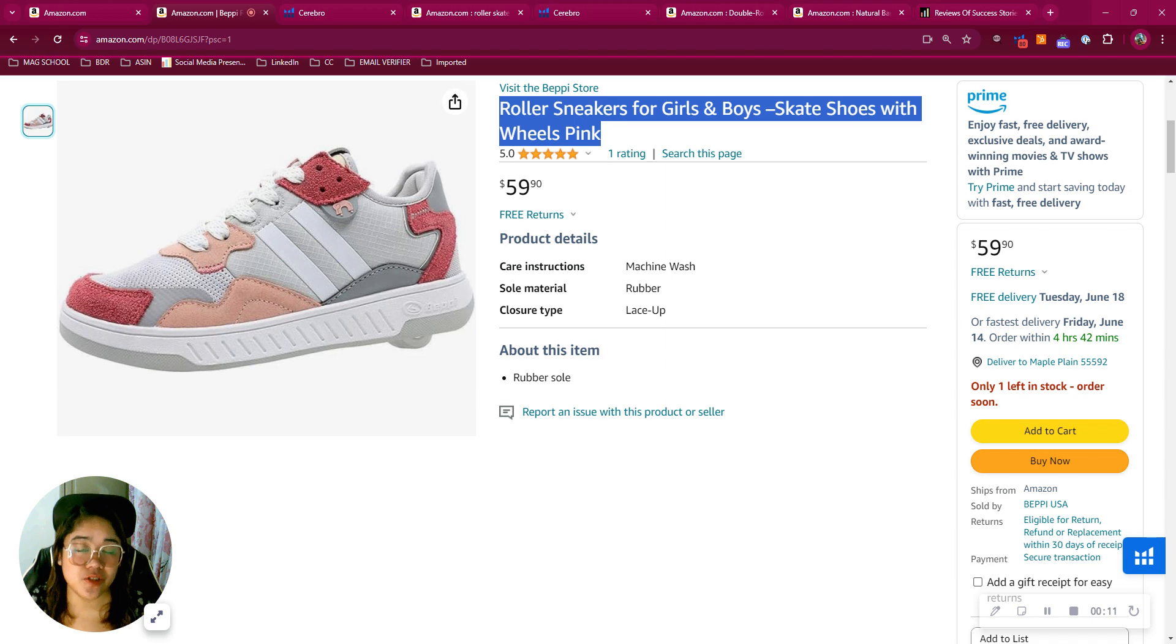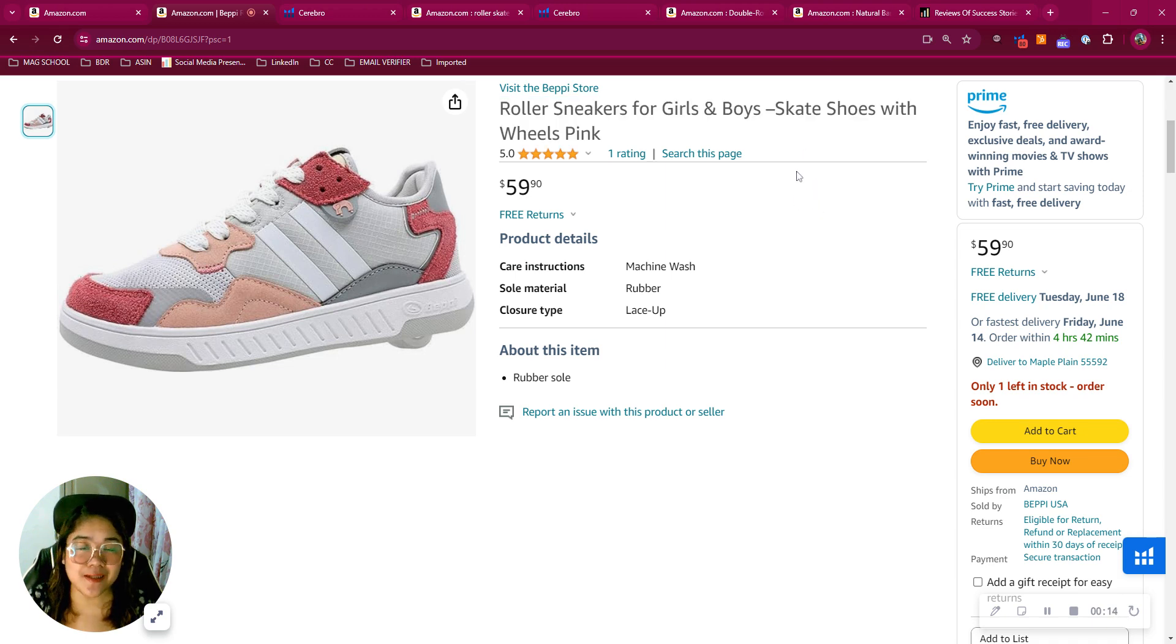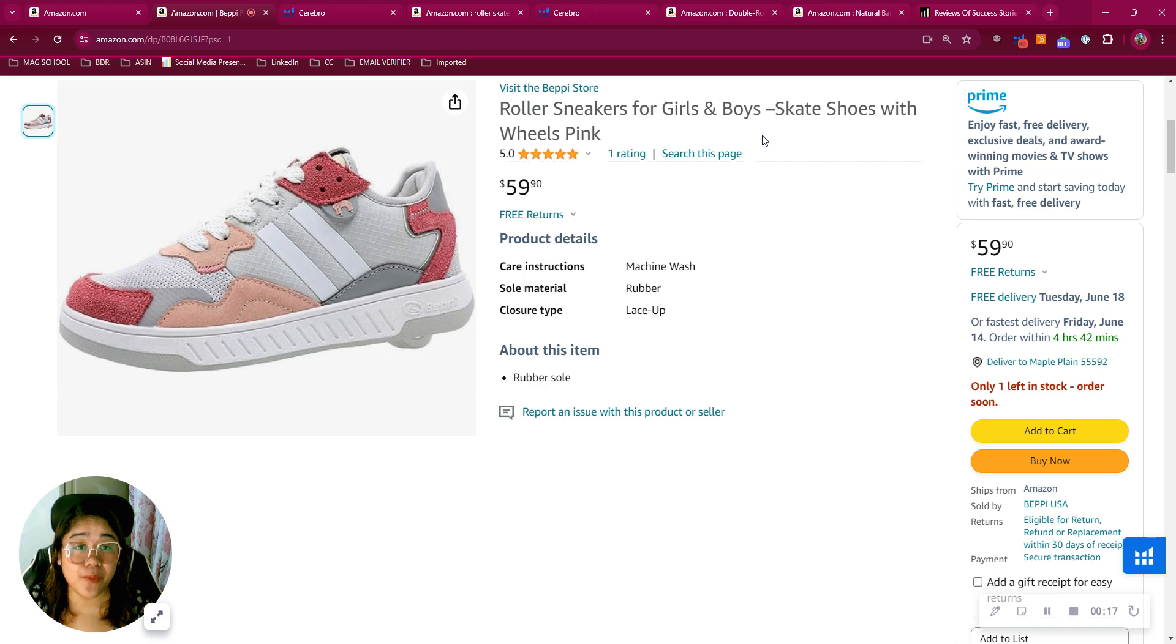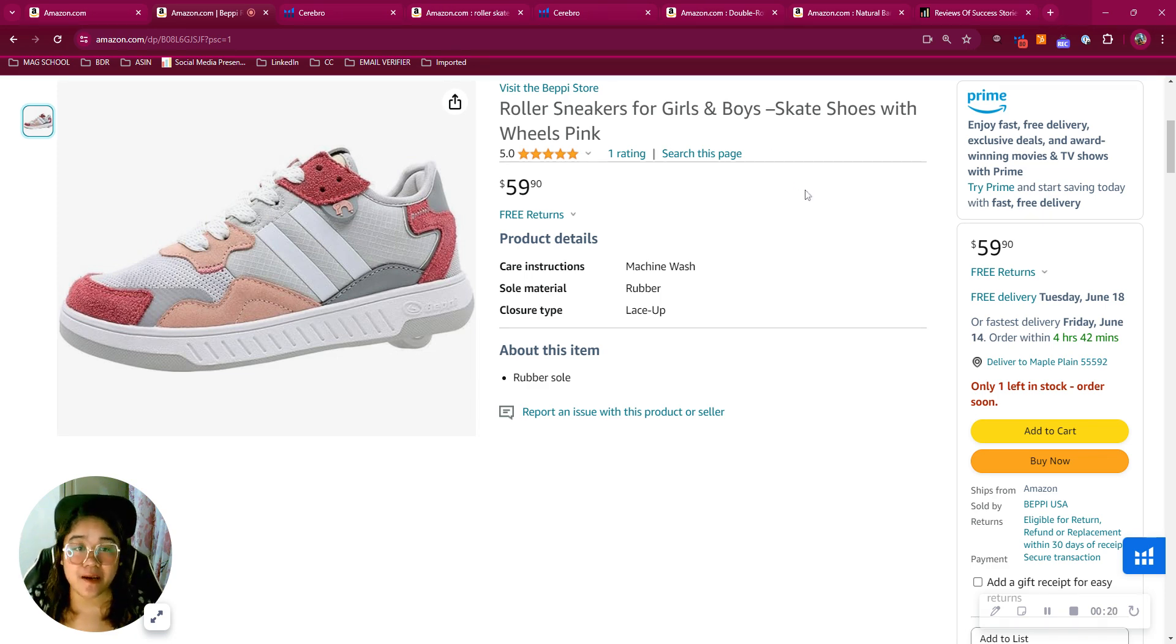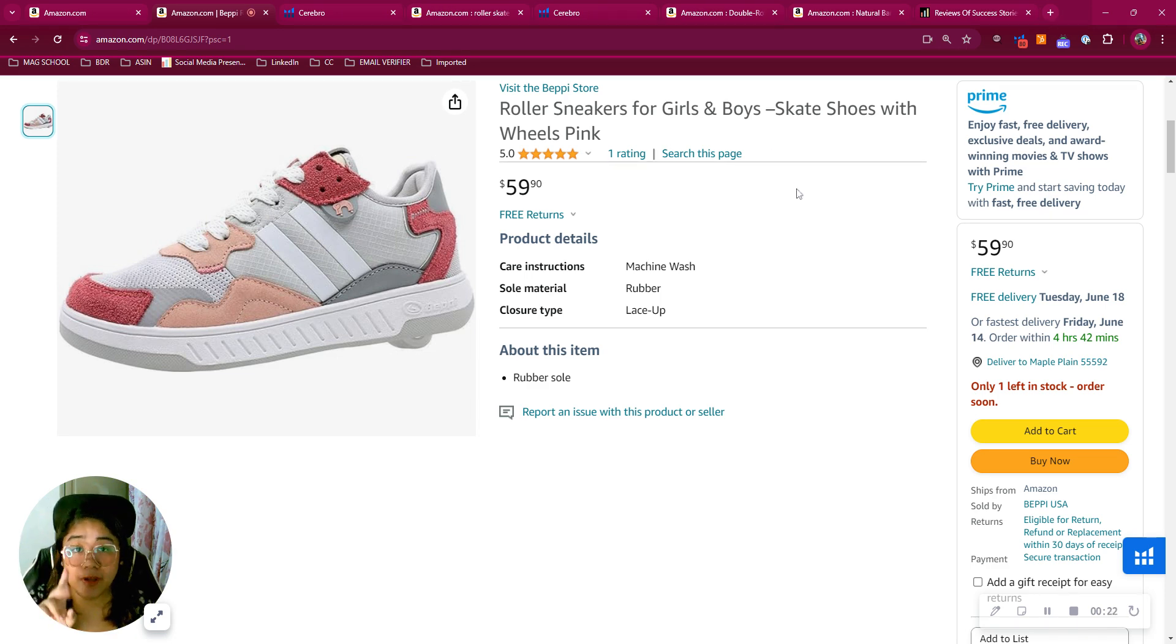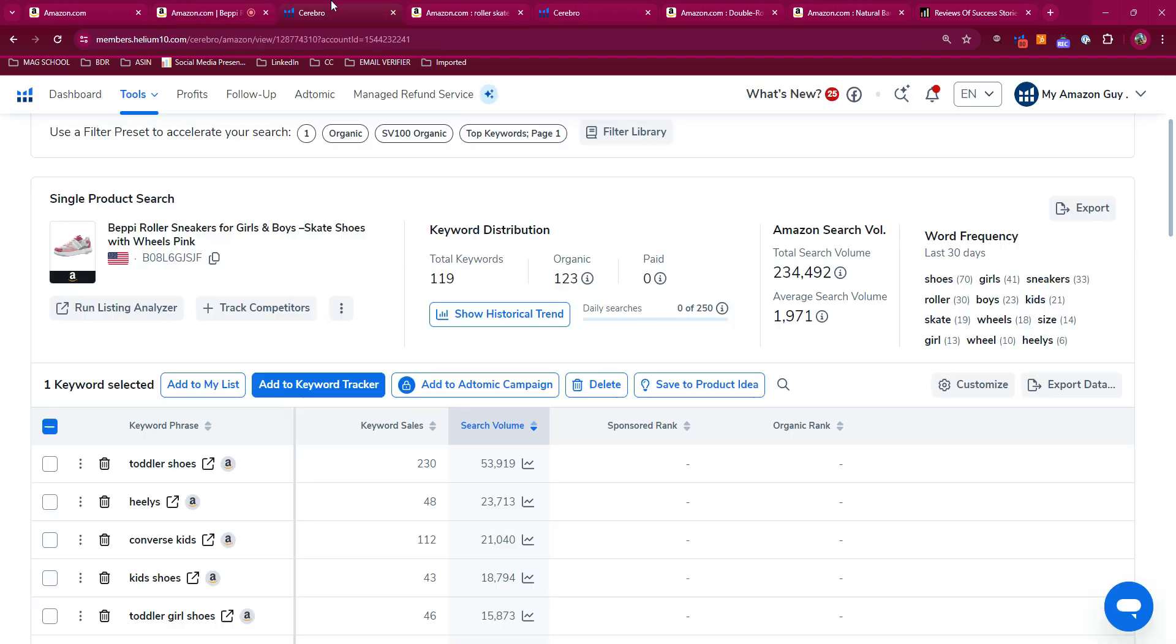Now it's my job to show you some potential enhancements that you and your team might consider. By the way, my name is Jenny. I'm a business development representative here at My Amazon Guy. I have three things here to show you: traffic, conversion, and market share. So let's jump right in.